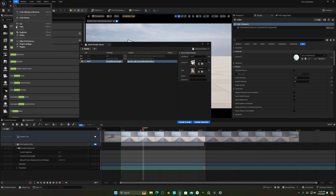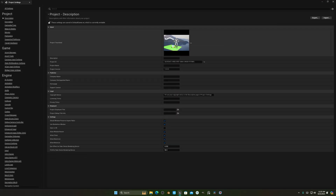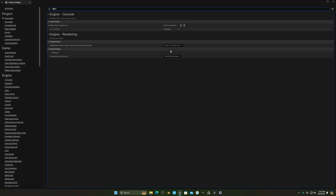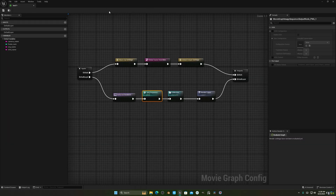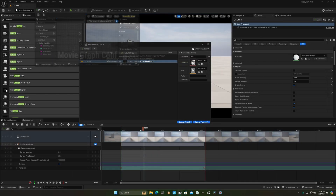Before doing anything, go to your Project Settings and enable the alpha option — set it to 'Linear Color Space Only'. You must restart your engine after this, otherwise it will not render a transparent background. This setting is very important.